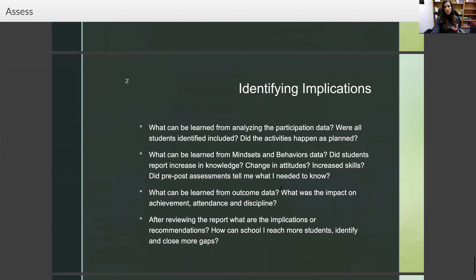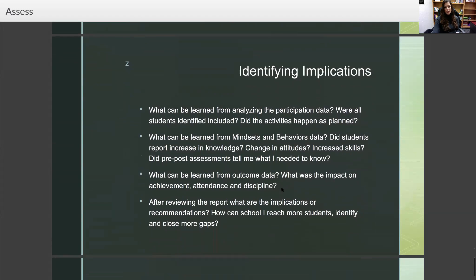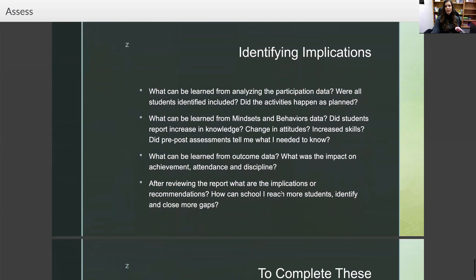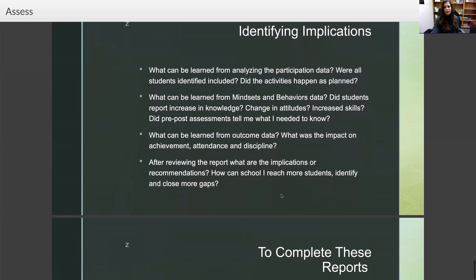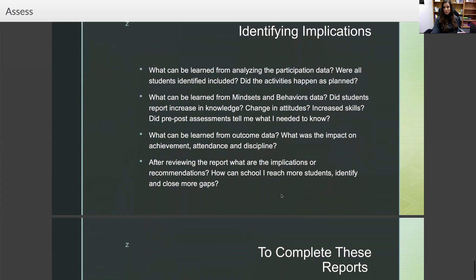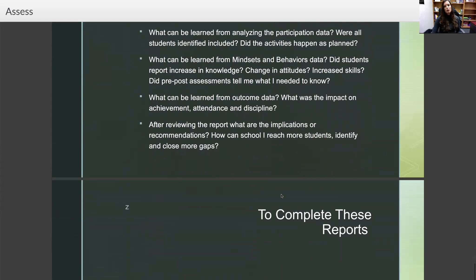When identifying the implications of the Closing the Gap interventions, ask yourself: what can be learned from analyzing the participation data? Were all students identified included? Did the activities happen as planned — did we actually follow through with our plan to close the gap? What can be learned from mindsets and behaviors data? Did students report increase in knowledge, change in attitude, or increased skills? Did pre- and post-assessments tell me what I needed to know? What was the impact on achievement, attendance, and discipline? And how can the school counseling program reach more students and identify and close more gaps?